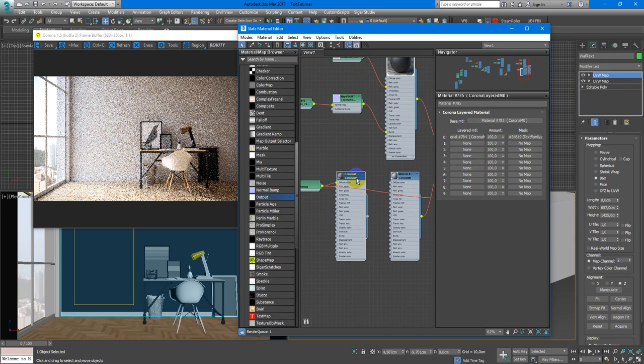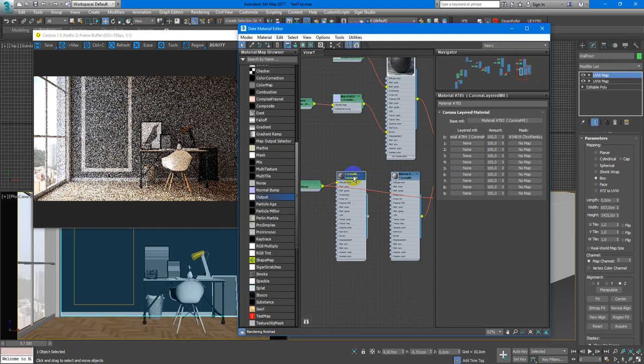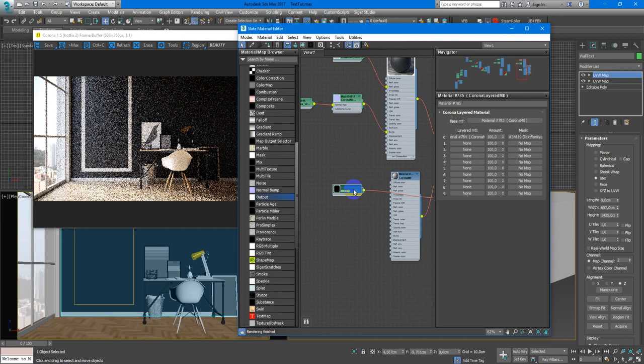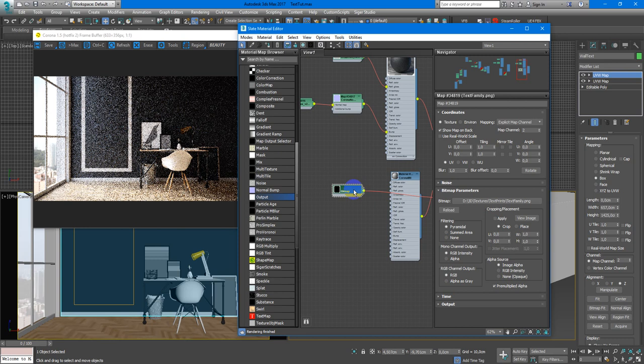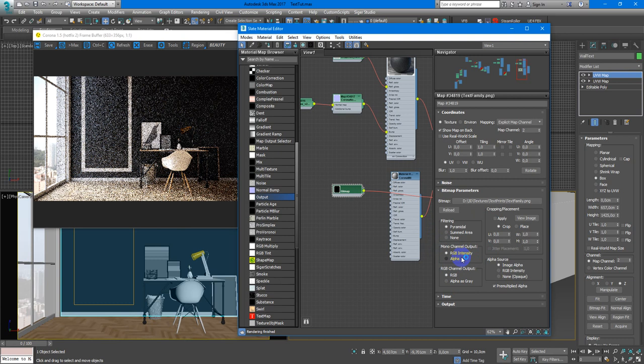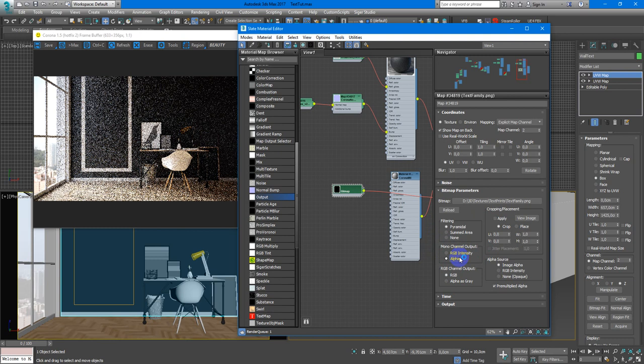I don't need this material anymore so I can delete it. And now we have some troubles. 3D Max doesn't know how to read the monochannel output.